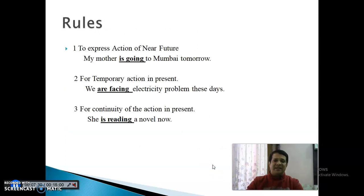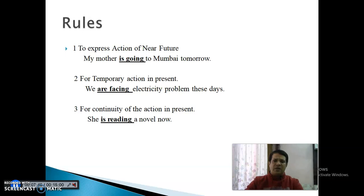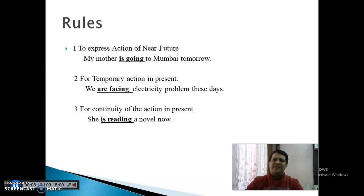इसके rules — क्या पहचान हो — First Point: To Express the Action of Near Future। जब भी हम निकट भविष्य के किसी काम की बात करेंगे, तब Present Continuous Tense use करते हैं। For example: 'My mother is going to Mumbai tomorrow.' — मेरी माँ कल मुंबई जाएगी। दोनों की sense एक जैसी निकलती है, तो Near Future के लिए Present Continuous Tense use कर सकते हैं।